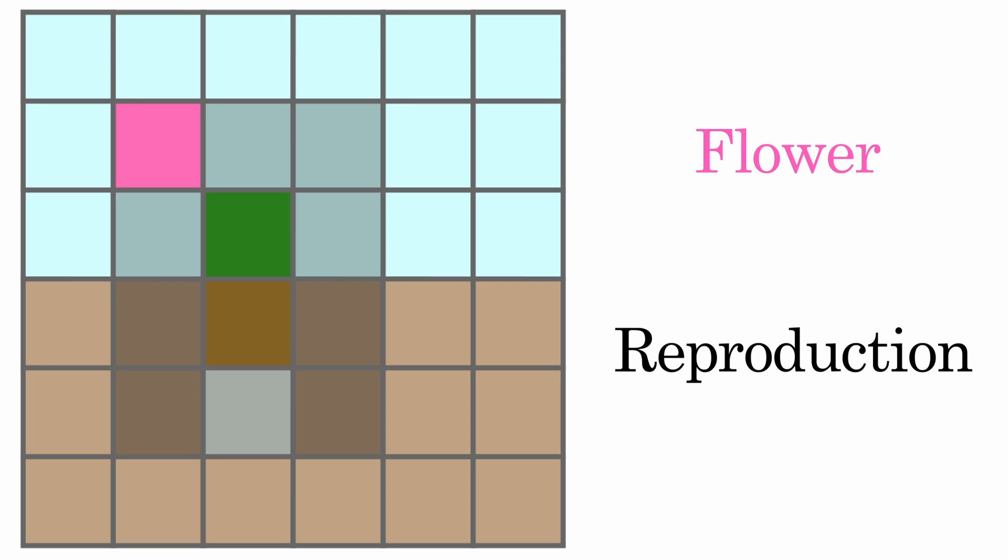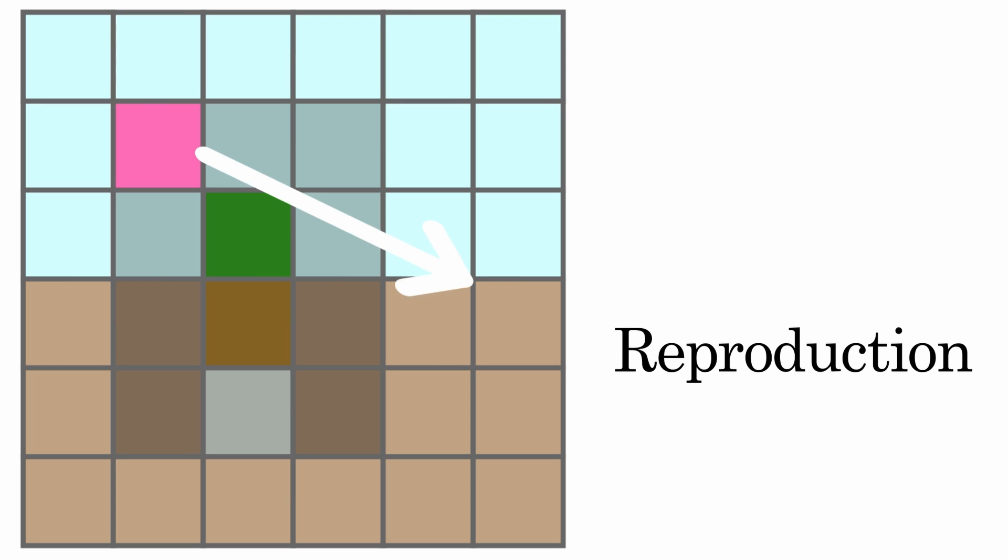Finally, flower cells are responsible for reproduction. At a great cost, they can generate a new seed in the neighborhood. Whenever this happens, the flower is destroyed and the new seed will contain a different DNA from its parent.